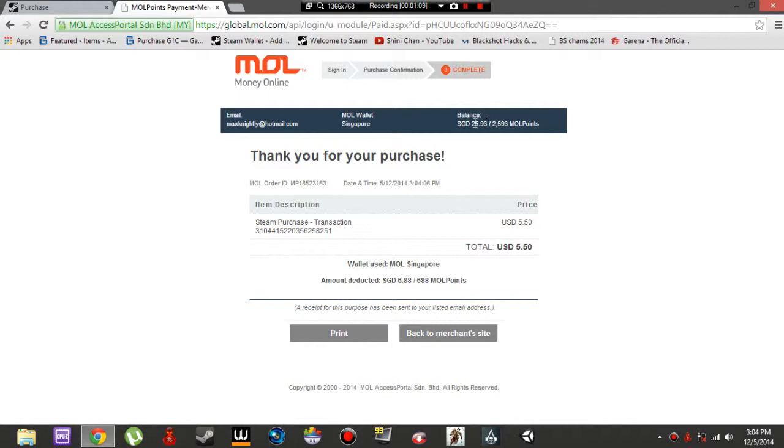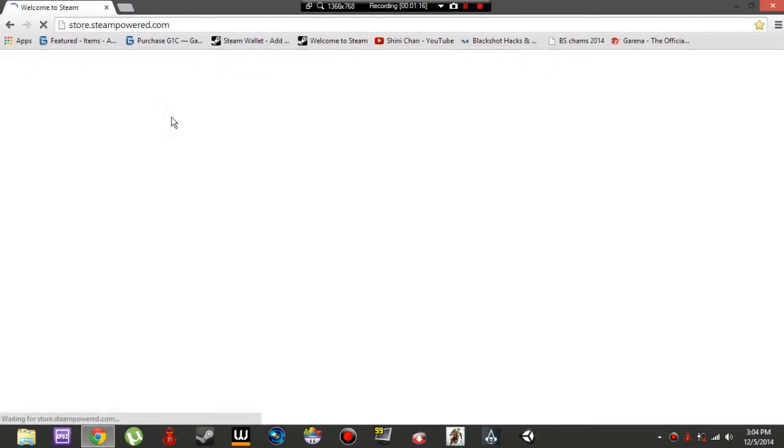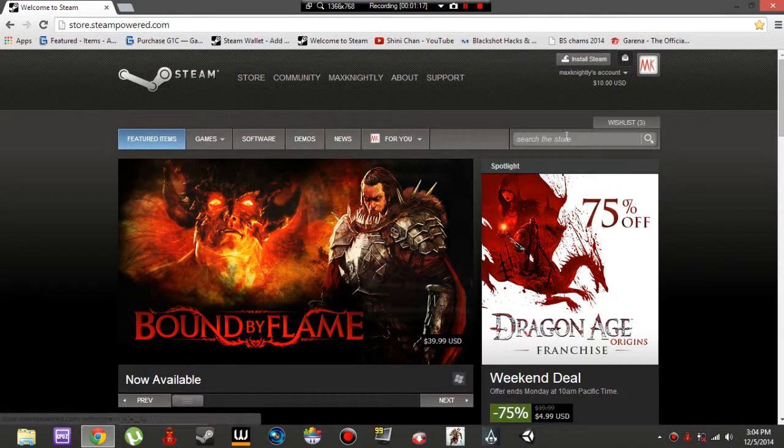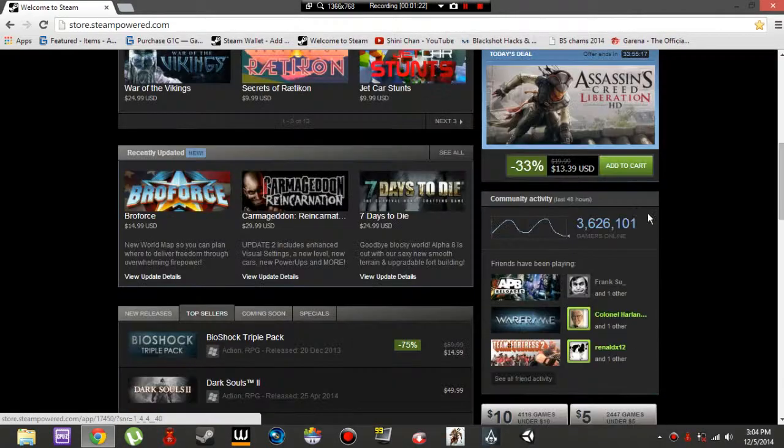And there we go, purchase done. As you can see, money is deducted. Go to the merchant site. As you can see, this is the confirmation you get. And now you have topped up your funds to your Steam account.